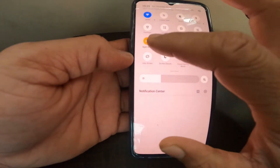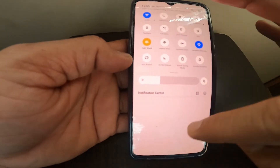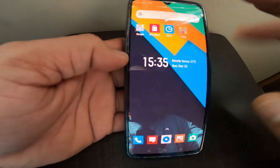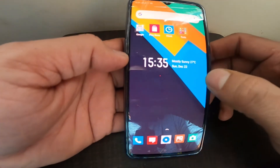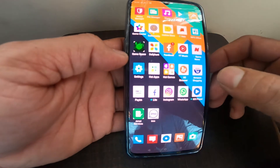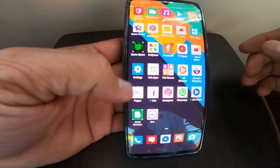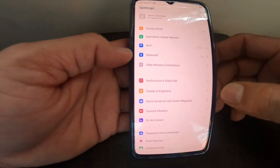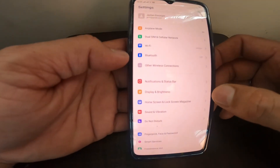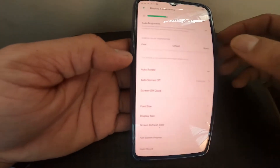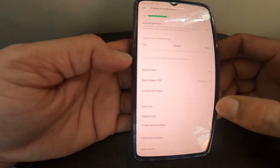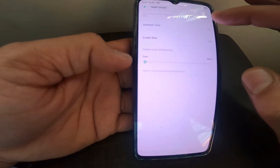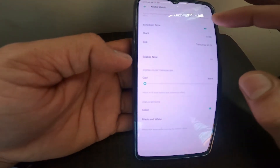Night Shield is enabled here. Basically, it's used for reading and similar activities. There is also a Schedule Time provided by Realme, which lets you activate the effect based on a set timing.